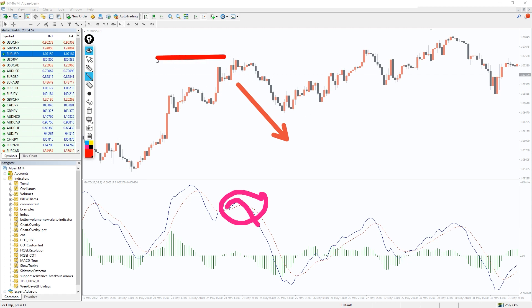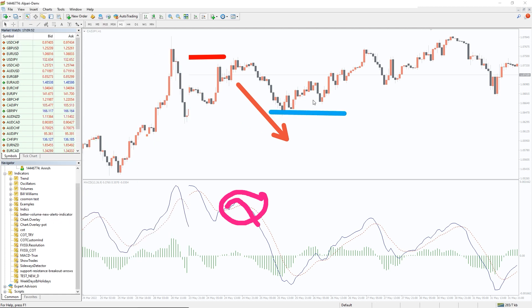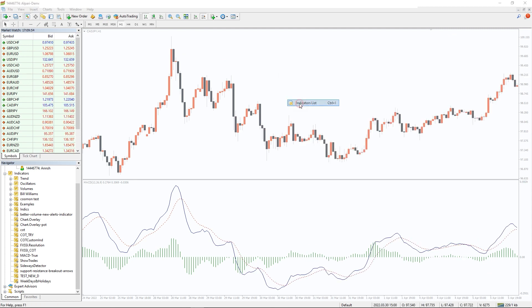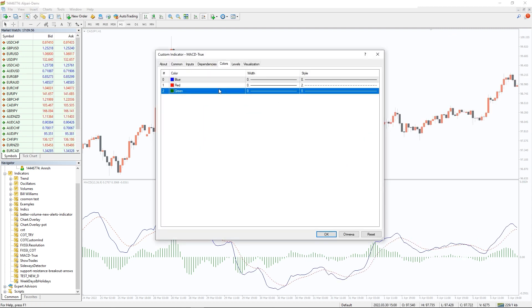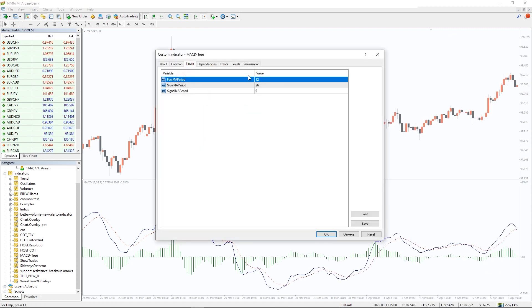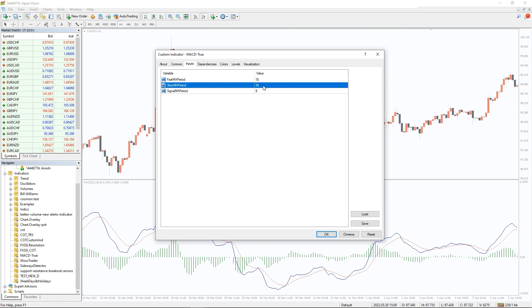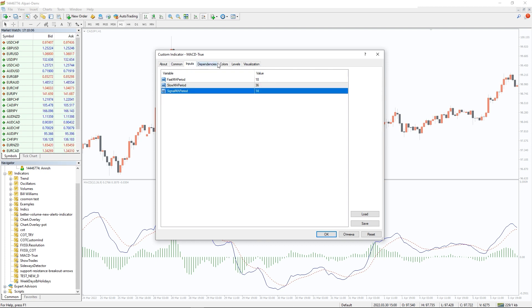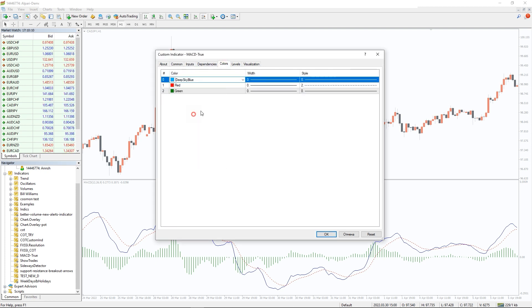Let's look at the indicator settings. Here we can change the periods for the fast MA, slow MA, and signal MA. Also, in the color tab, we can choose the colors of the indicator lines.